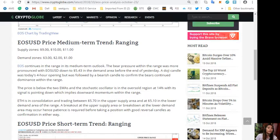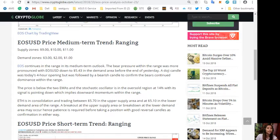EOS continues in the range in its medium-term outlook. The bear pressure within the range was more pronounced, with EOS/USD down to five dollars and forty-three cents in the demand area before the end of yesterday. A doji candle was today's four-hour opening but was followed by a bearish candle to confirm the bears continued their dominance within the range. The price is below the two EMAs and the stochastic oscillator is in the oversold region at fourteen percent with its signal pointing down, implying downward momentum within the range.